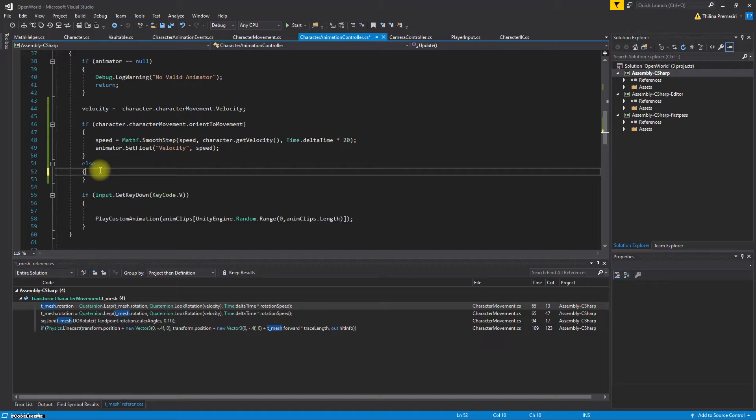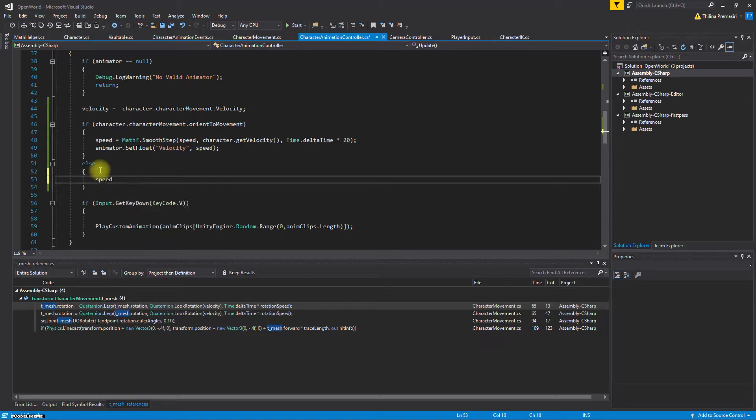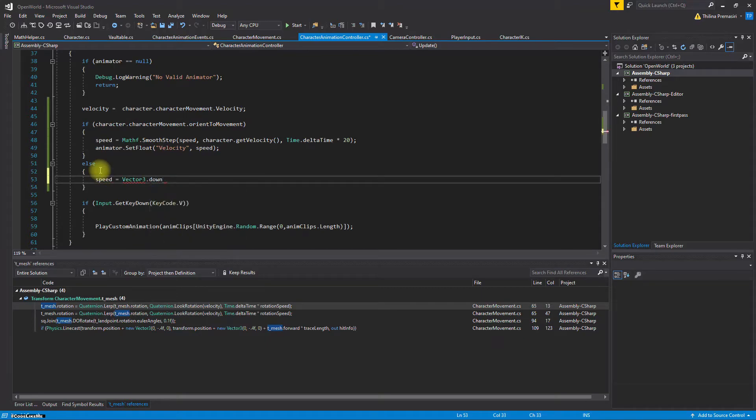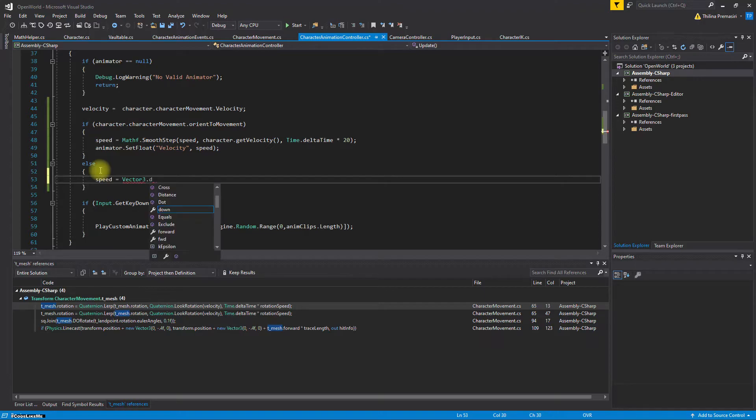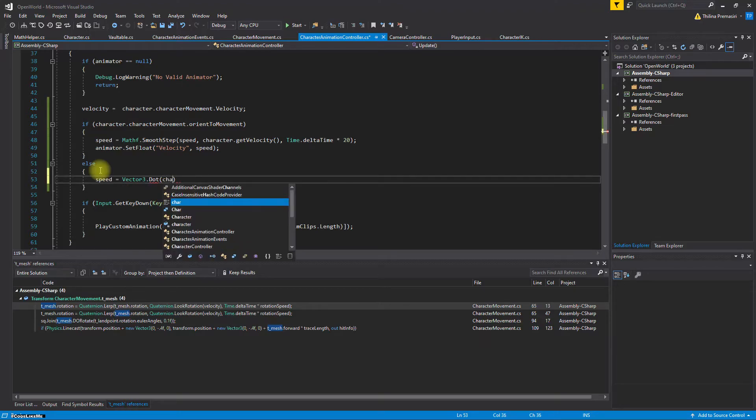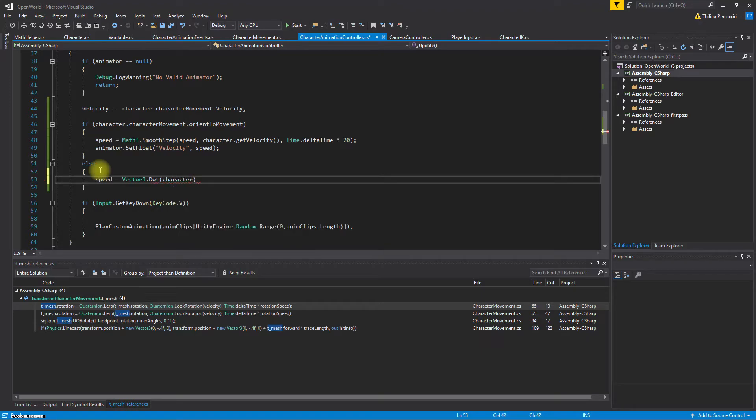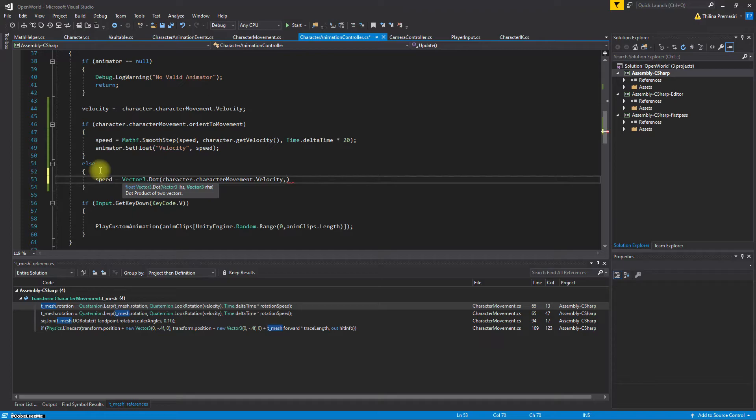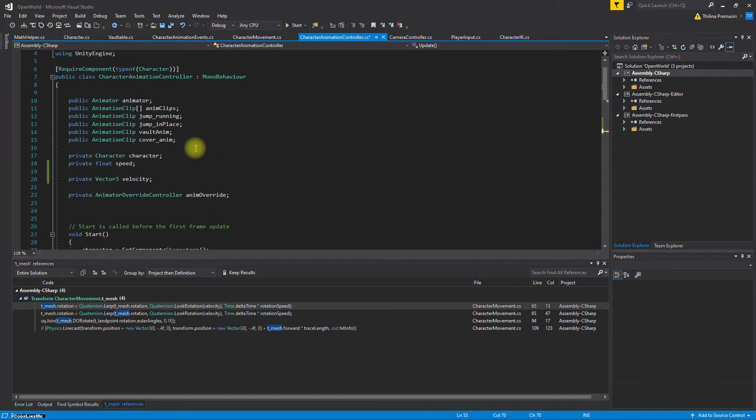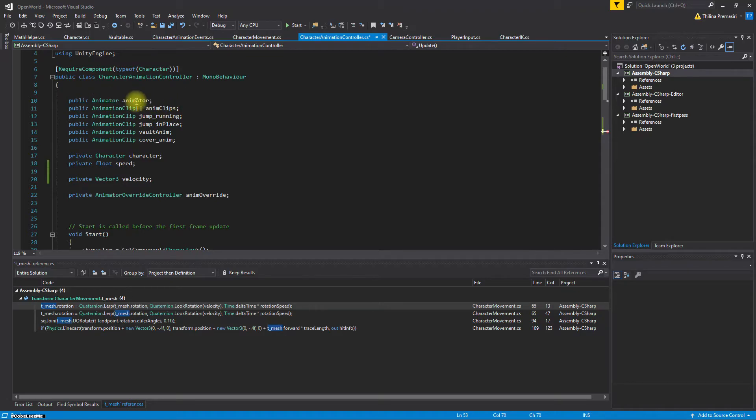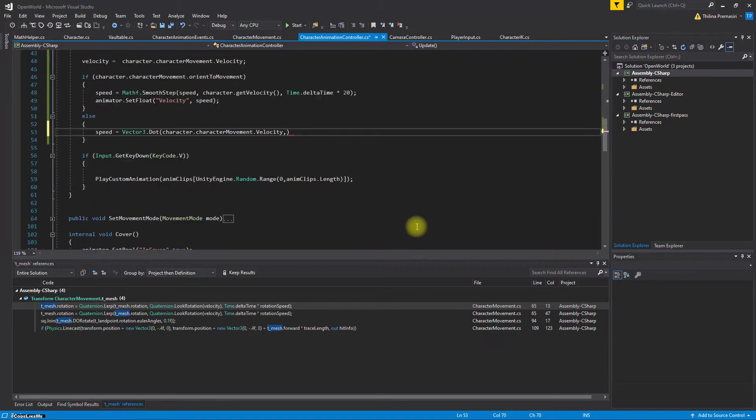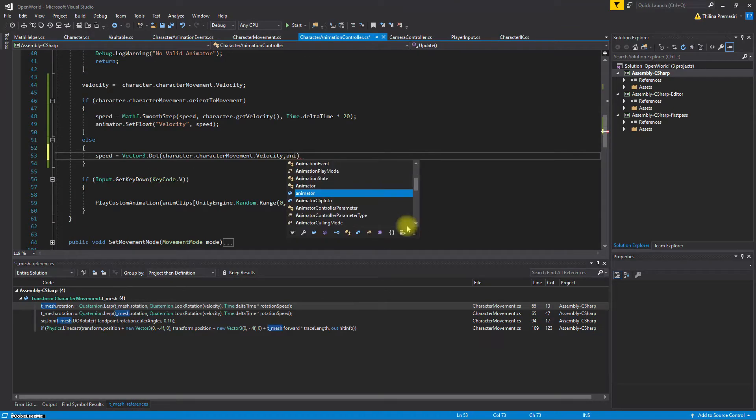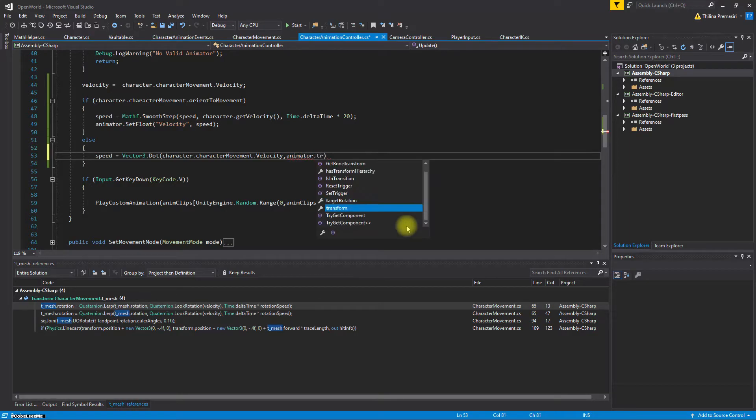I need to calculate the speed now. So here we only need the side component of the velocity. So how to get this side component? Speed equals vector3 dot product of character movement velocity and the animator components, the mesh components' right vector.